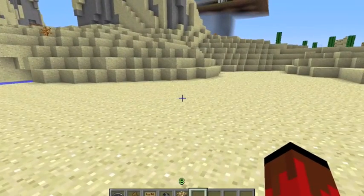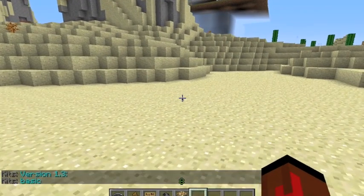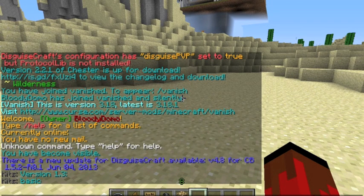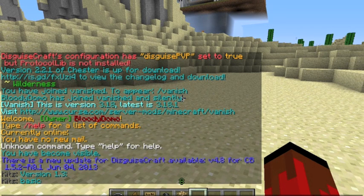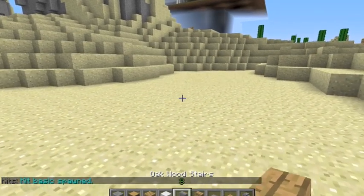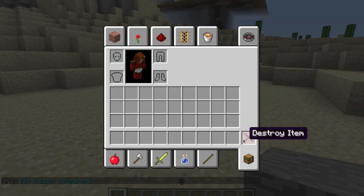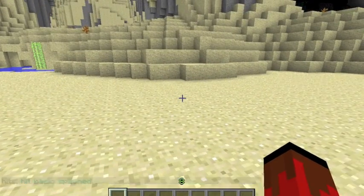The first command is slash kits, which shows you the available kits. Slash kit and then the kit name will give you the kit that you named. And then slash kit, then the kit name and the player name, will spawn that kit for that player. So slash kits gives you a list of kits.